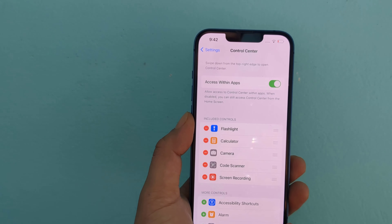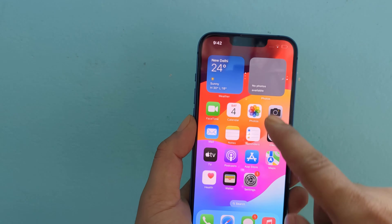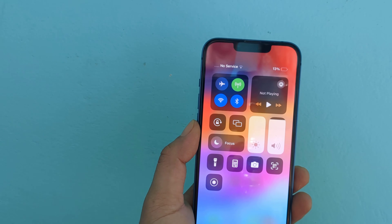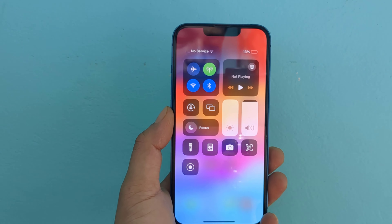Now go to the home screen, then scroll down the notification panel and see the Screen Record option has been added.